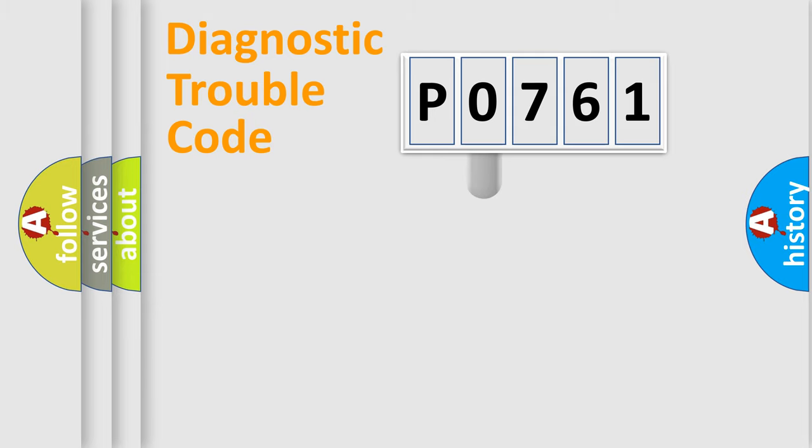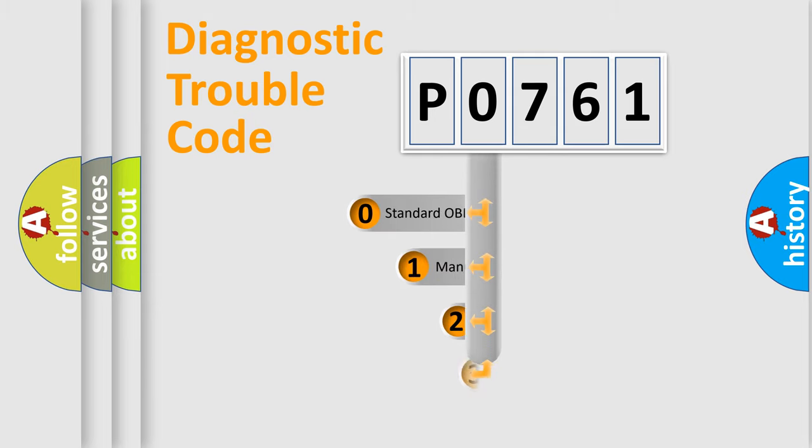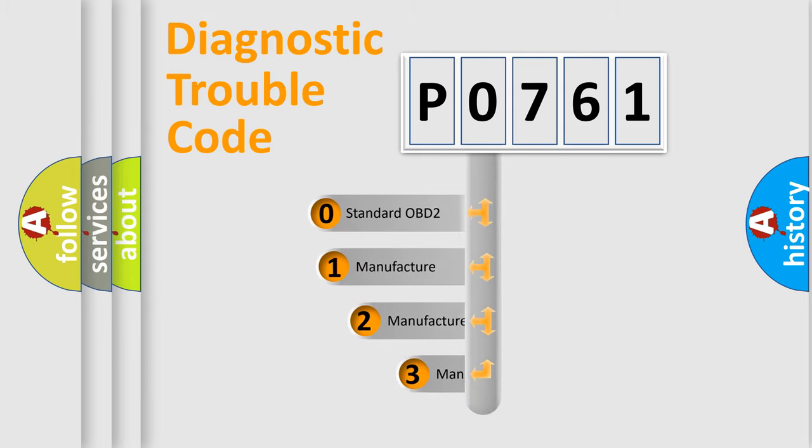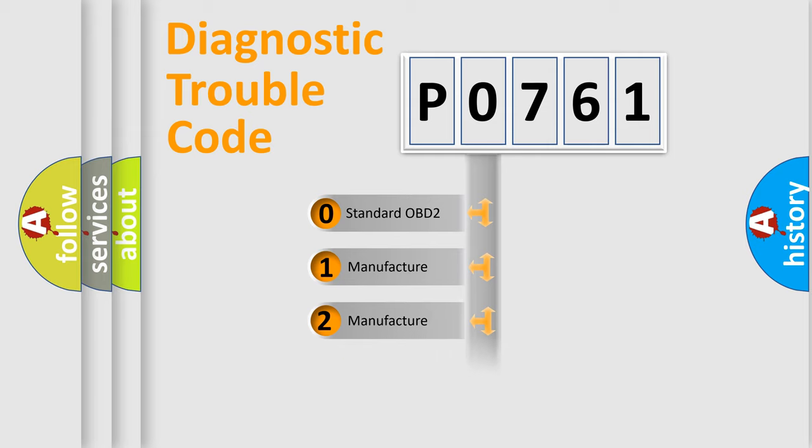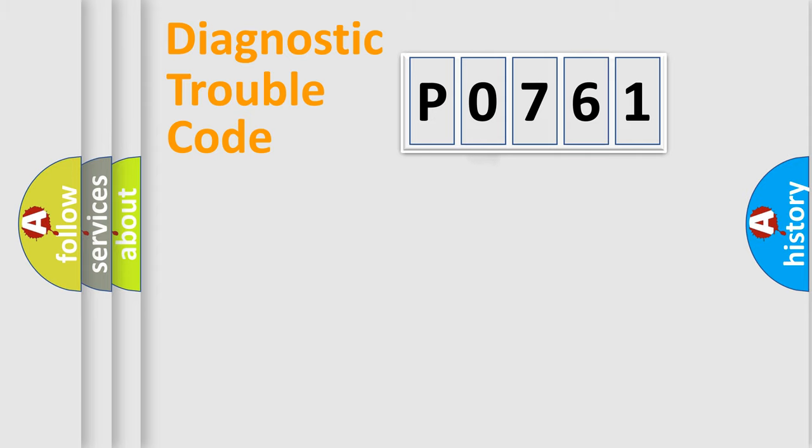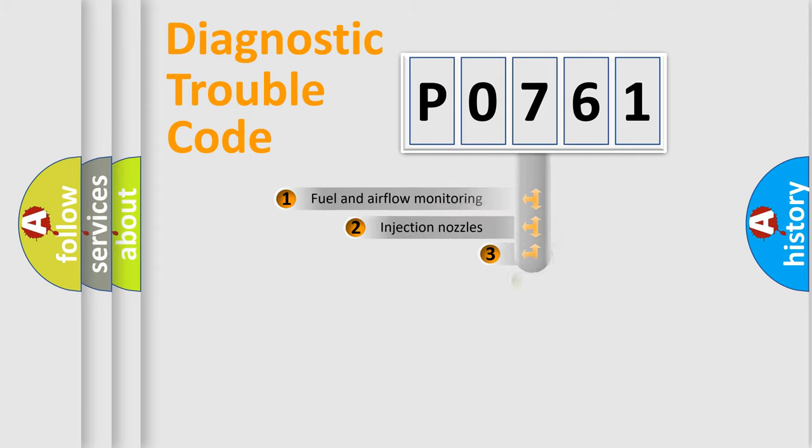This distribution is defined in the first character code. If the second character is expressed as zero, it is a standardized error. In the case of numbers 1, 2, or 3, it is a more specific expression of the car-specific error.